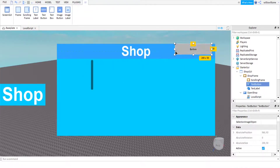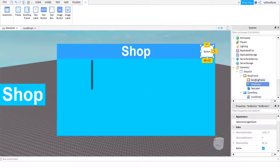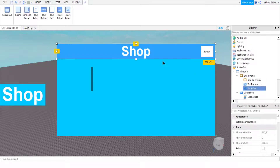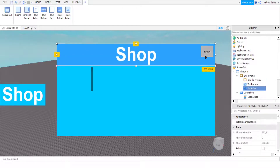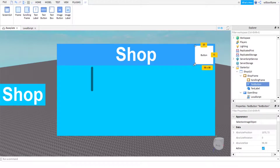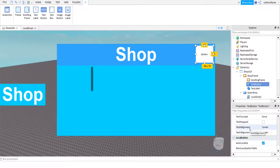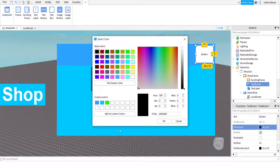Now in ShopFrame, click the plus and add another TextButton for the close button. Bring it up to the top corner — not the very corner, just close to it. I'm going to make it red so it looks like a big X. You can use an image if you want, but it's just easier to use a TextButton.